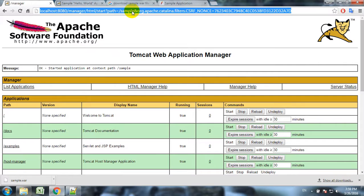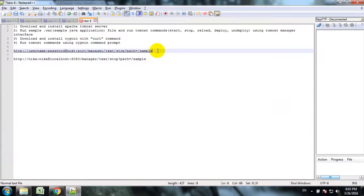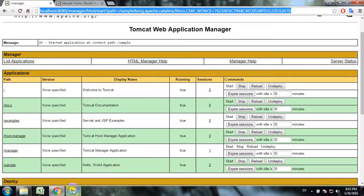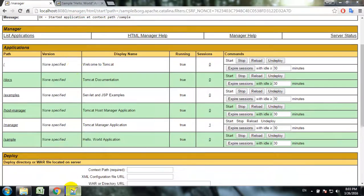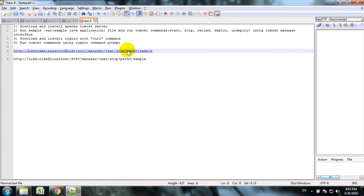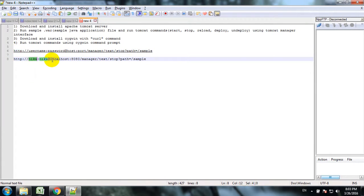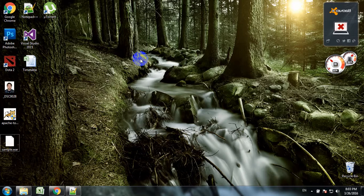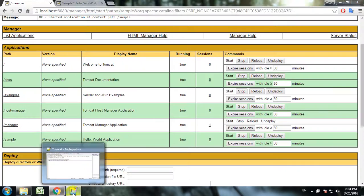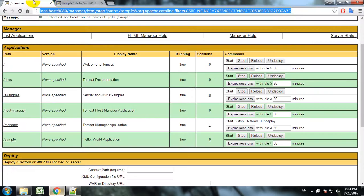Here is the general syntax for HTTP request for Tomcat commands. Here we have username, password, host, port, manager text, stop, and we provide path for the application. Let's try this command. In our case username is Nika, password is Nika, localhost 8080, stop, path sample. Just one note - in order to be able to run this command as an HTTP request in browser we will have to make some changes.